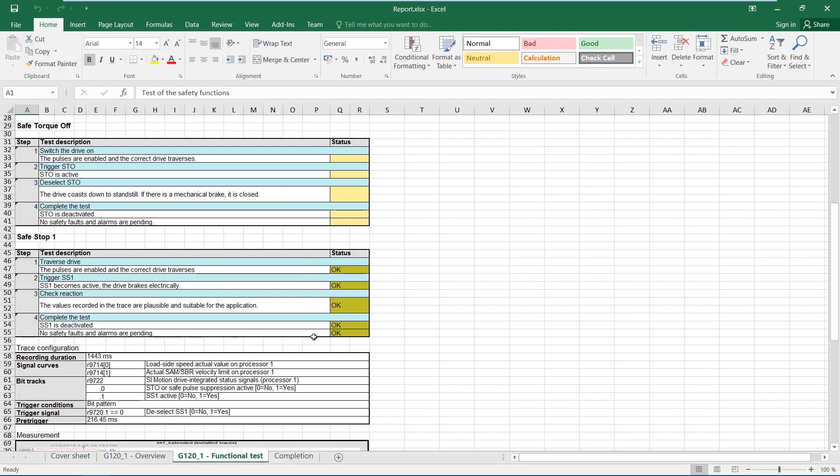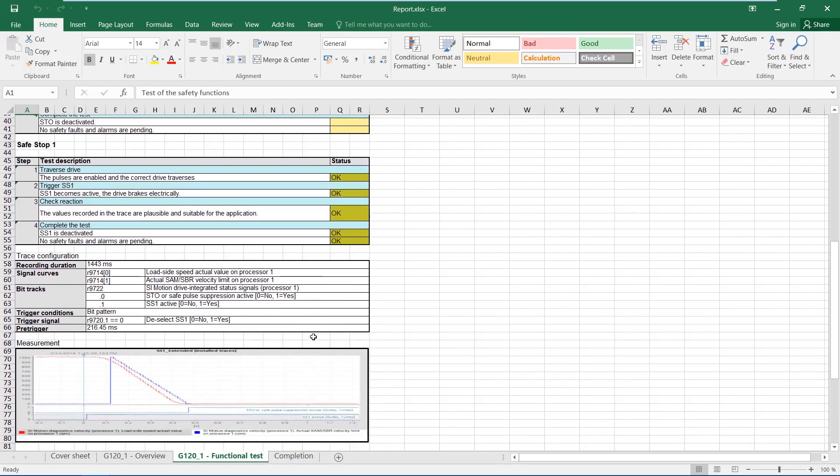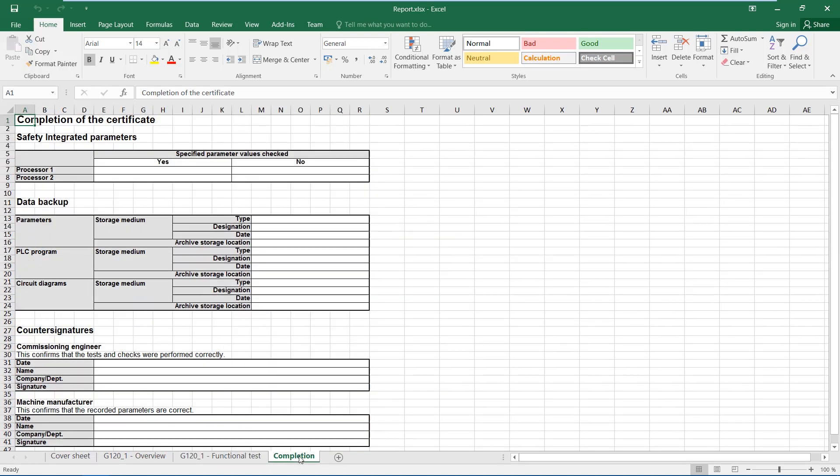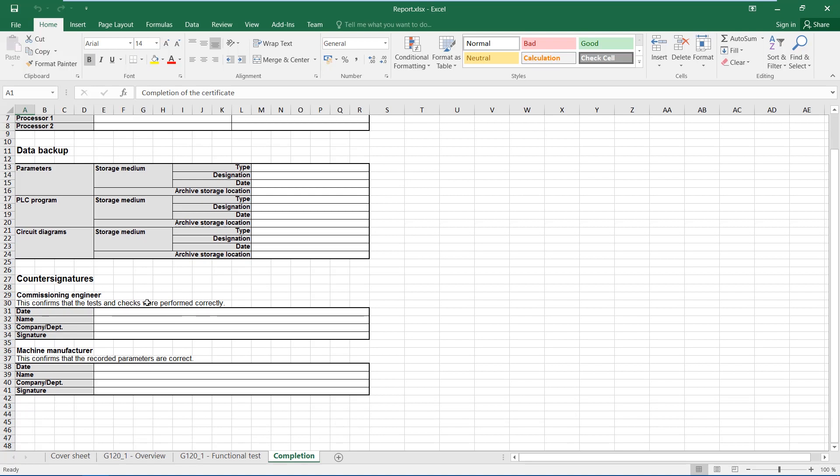It is particularly nice that the trace has been automatically integrated in the report, just as we set it during the check. The protocol also contains all necessary signature fields.